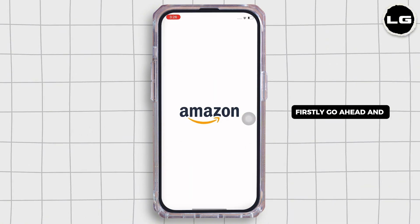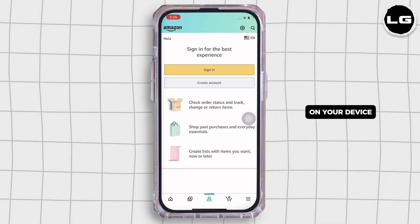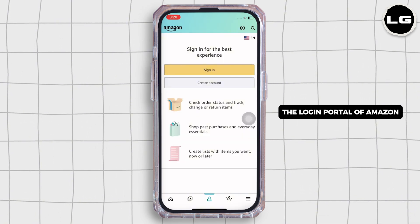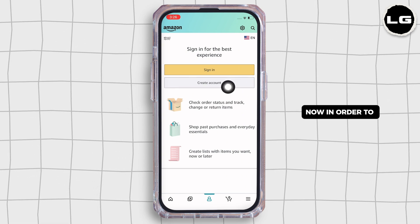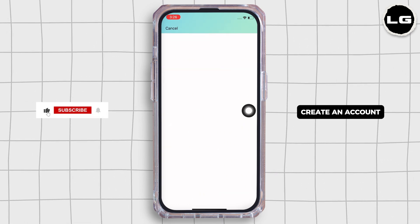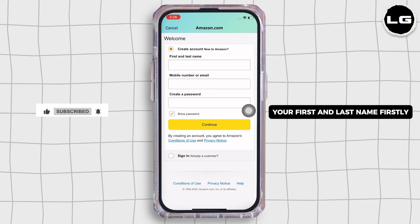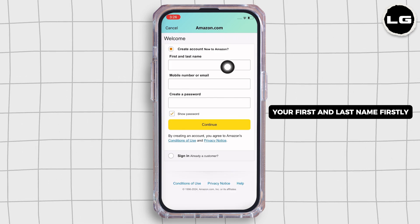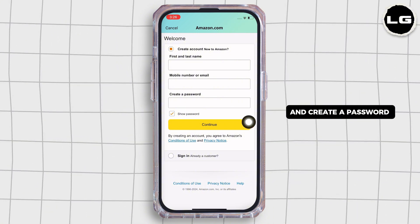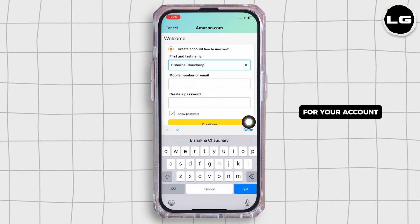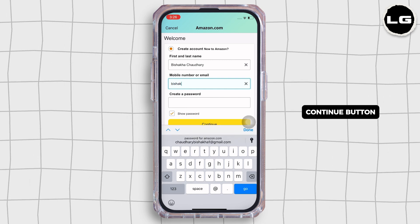Firstly, go ahead and open the Amazon application on your device. You will be led to the login portal of Amazon. In order to create an account, go ahead and enter your first and last name. Then enter your email address and create a password for your account. Further, tap on the continue button.